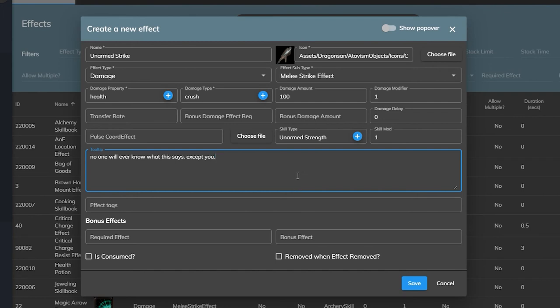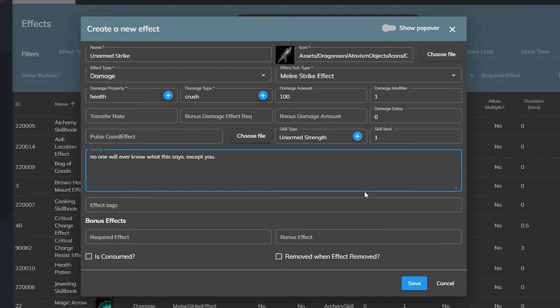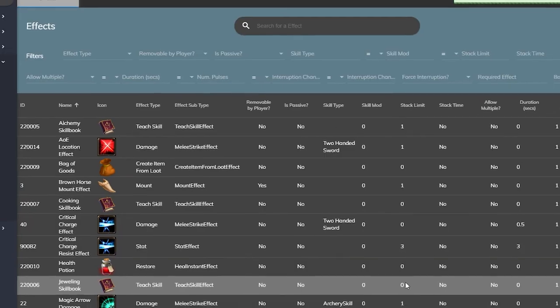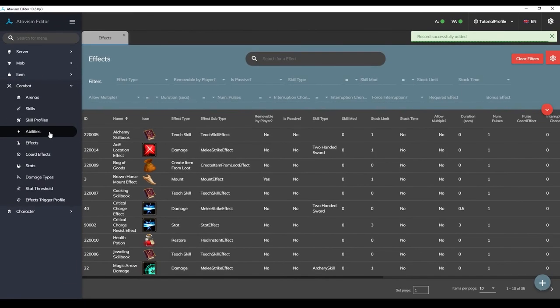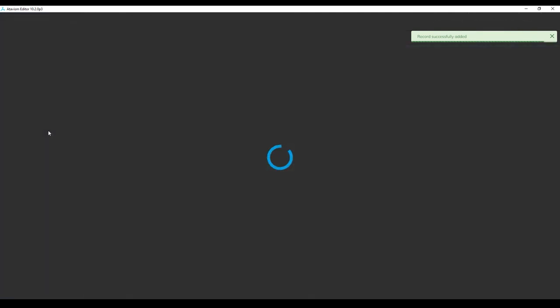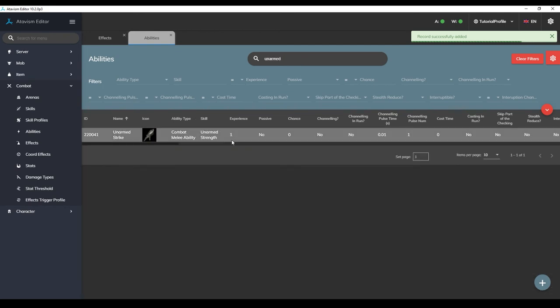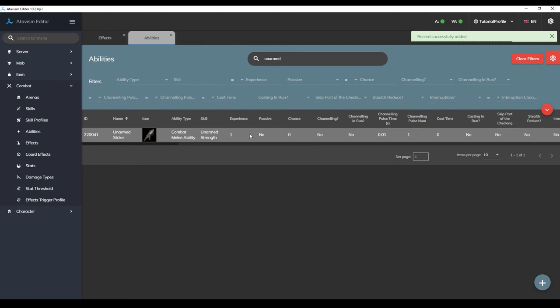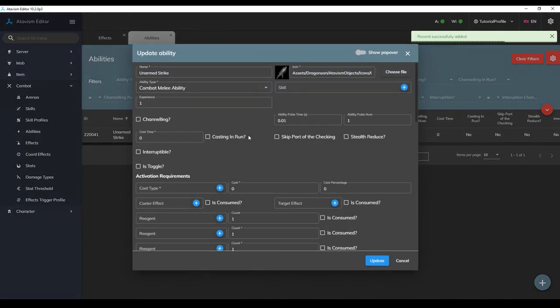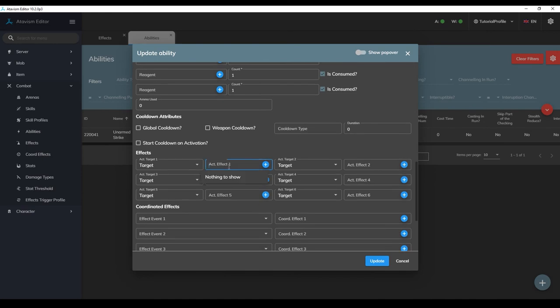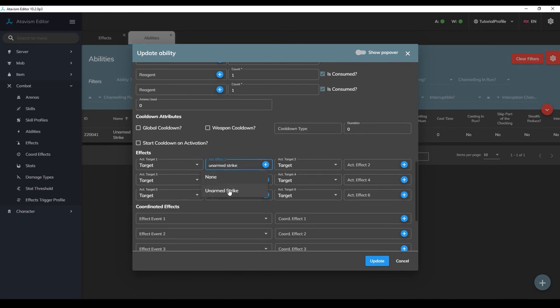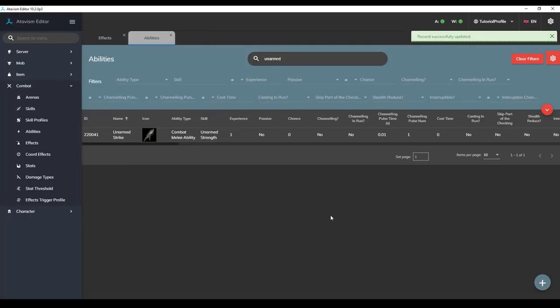But now that we have our effect completely filled out we are almost ready to actually start punching stuff in game so let's finish up the final steps. Make sure you hit the save button to save the effect then navigate to your abilities plugin on the left side of your editor and find our unarmed strike ability that we created in the last video. Open up the ability by double clicking on it and scroll down to the effects. Type in the name of our effect to find it, unarmed strike, and then select it. Then press the update ability button to save our changes.